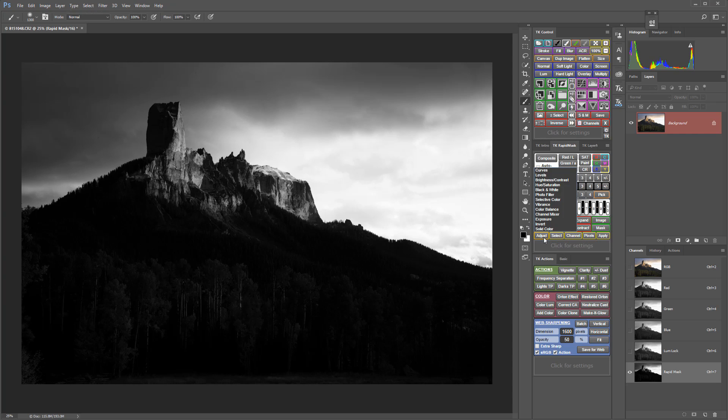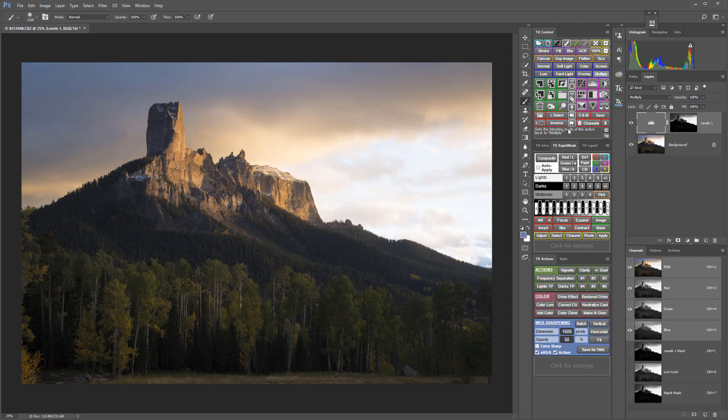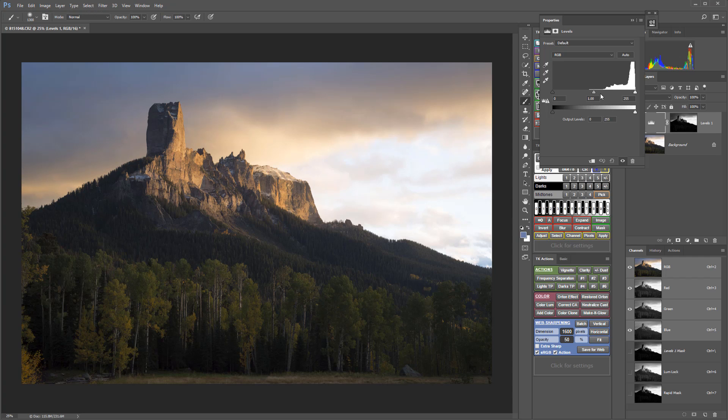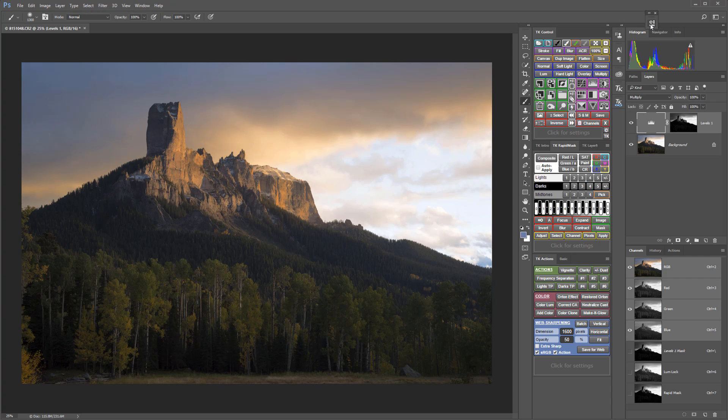So I'm going to apply that to a levels adjustment layer and I'll use the multiply blending mode to darken, and that'll darken the sky. Then I can further adjust the sliders in that levels adjustment layer to get that how I like it. It looks pretty good.